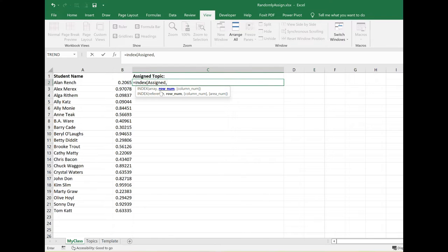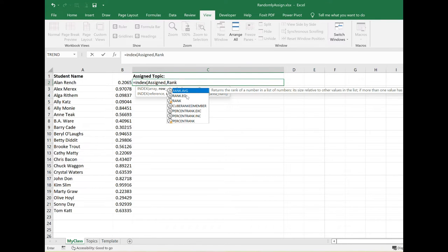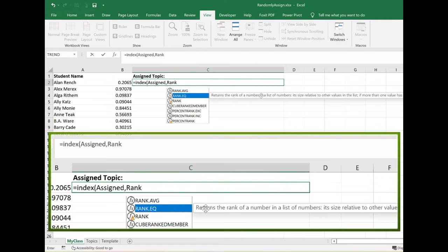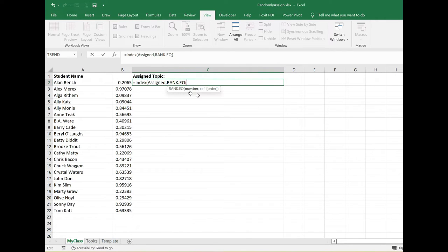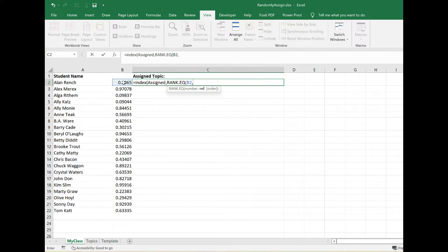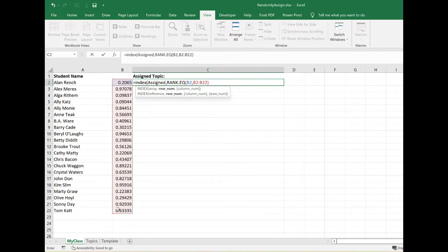The formula I'm going to nest into the INDEX formula is RANK.EQ. That returns the rank of a number in a list of numbers. What's the number I want to input here? That's going to be this random number I already have in column B2. So I'm going to reference B2. Where is the range I want ranked? That is this range right here, B2 through B22 for this example. I'm going to close parentheses and then do my final close parentheses.